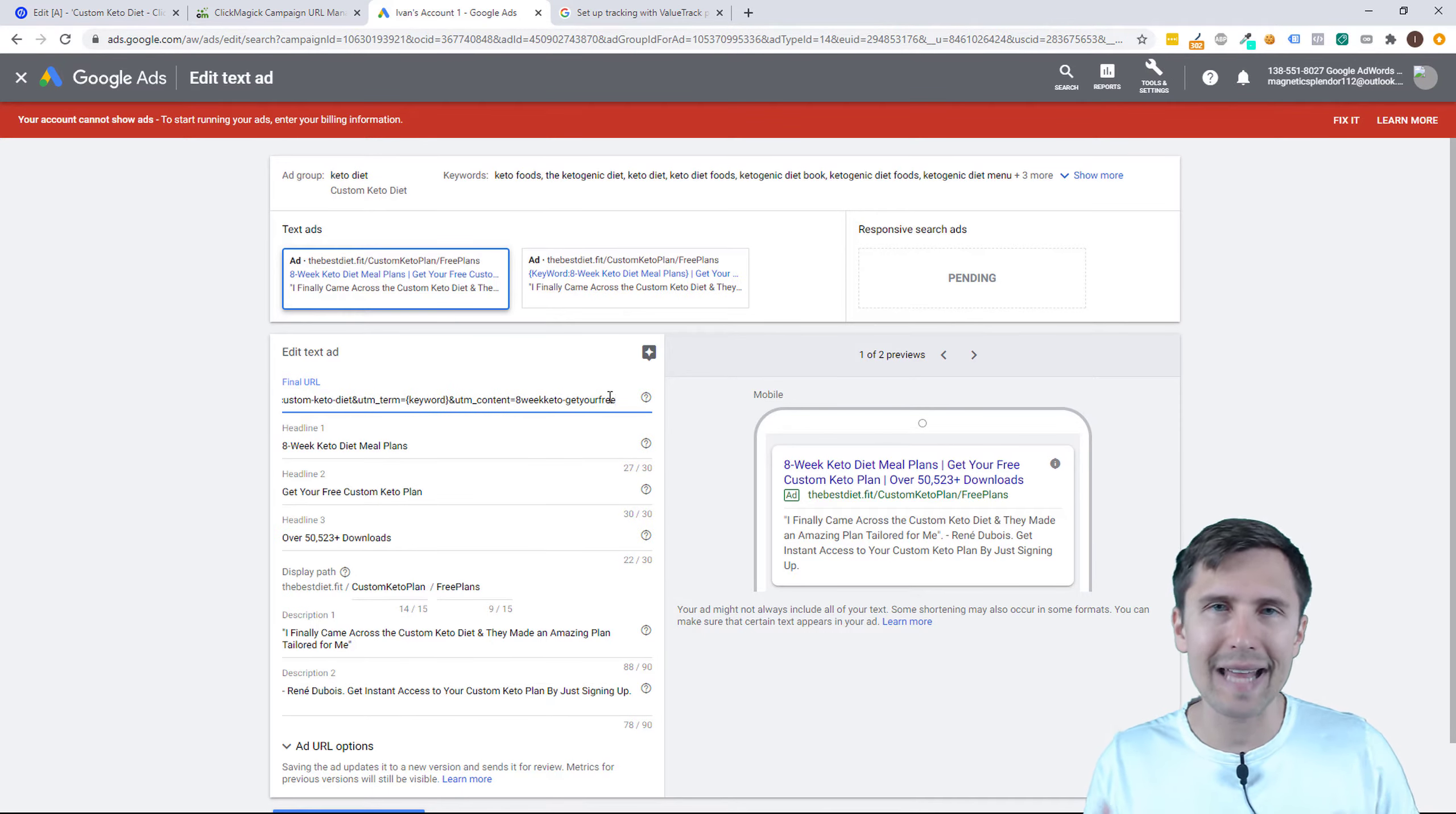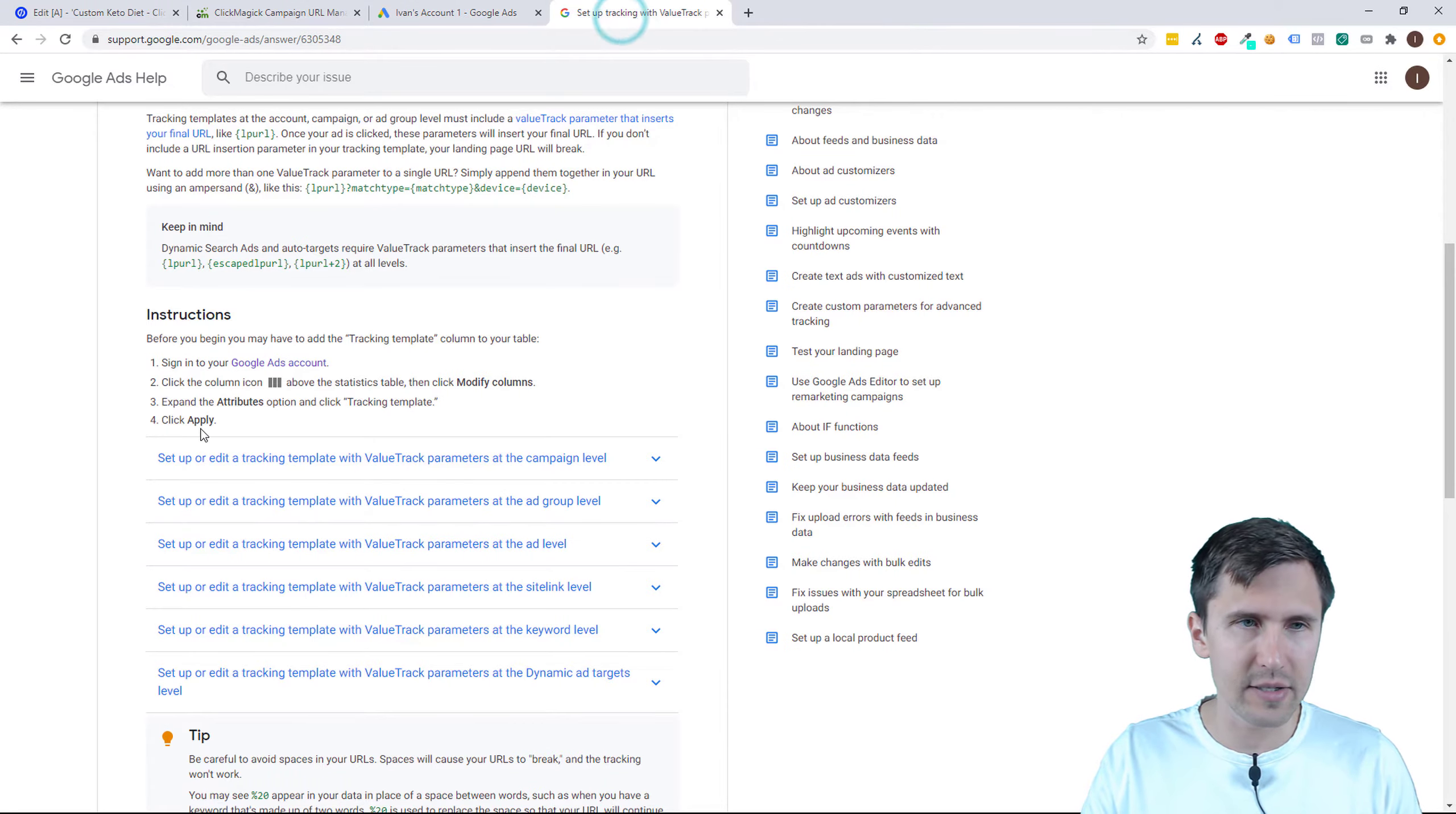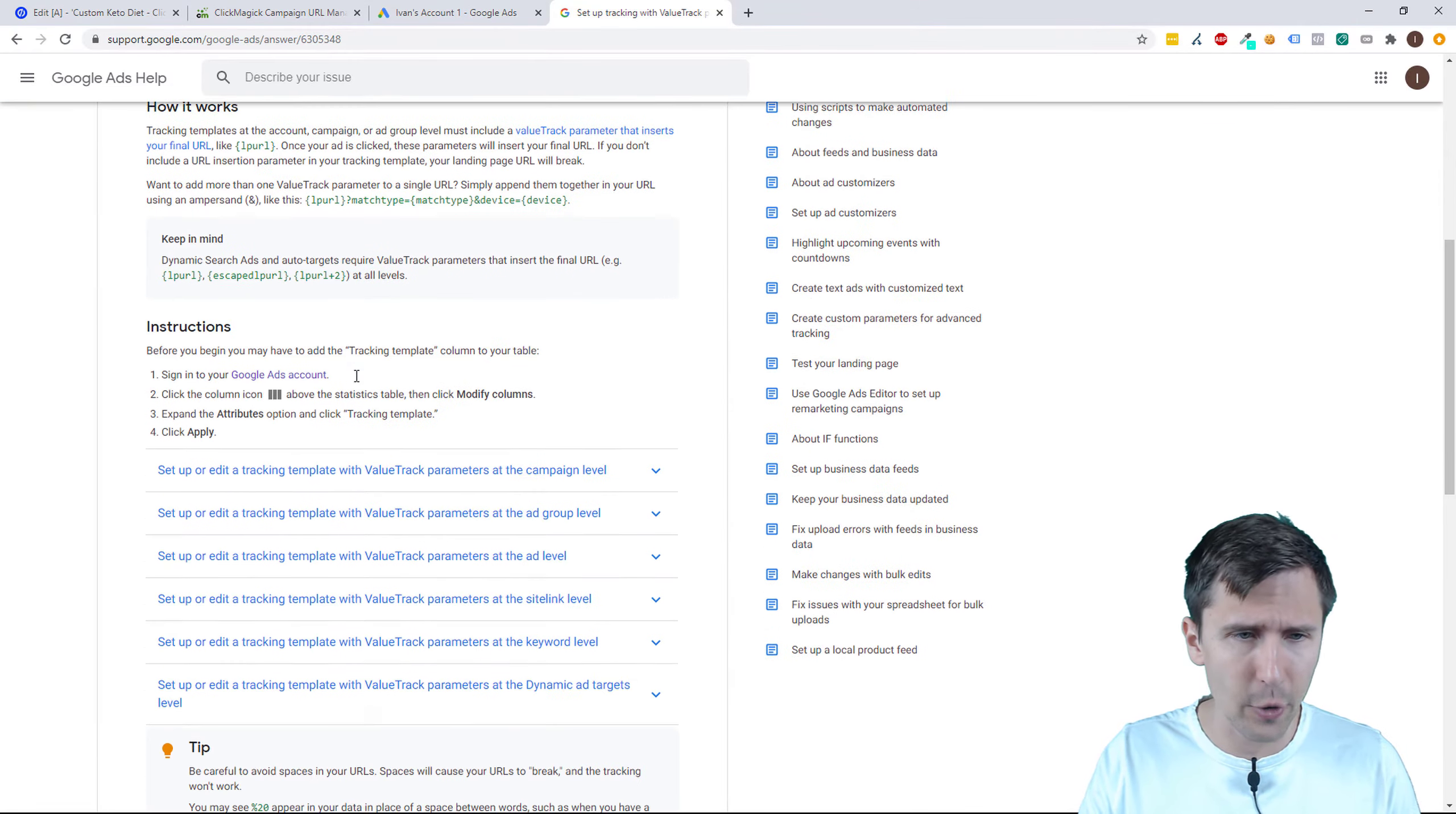So we can identify the ad in ClickMagic campaigns. But there is one more thing I wanted to cover. I mean it is that easy, but there is one more thing and that's to do with the specific tokens that Google Ads allows. So if you go to this URL, I'll link it in the description of the video.